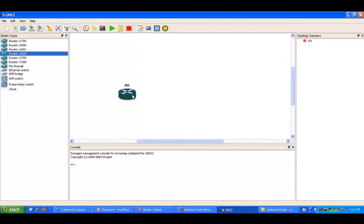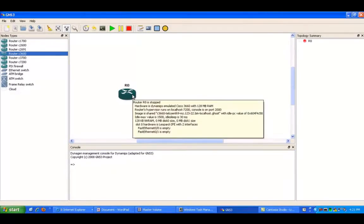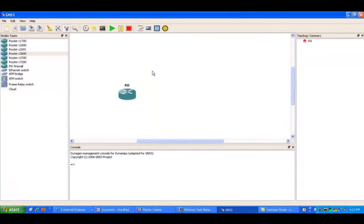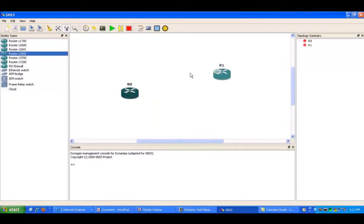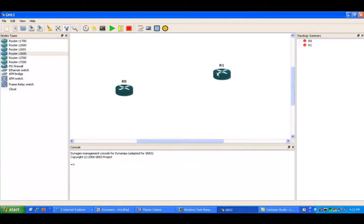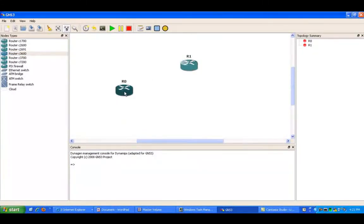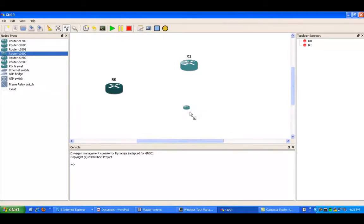So what we're going to do is first we're going to build our network topology, and then we're going to go ahead and set up some policy-based routing within this lab.